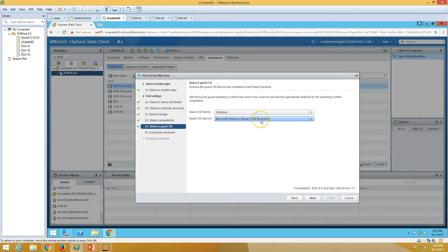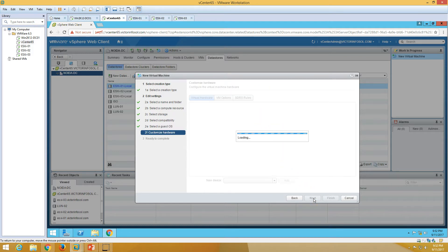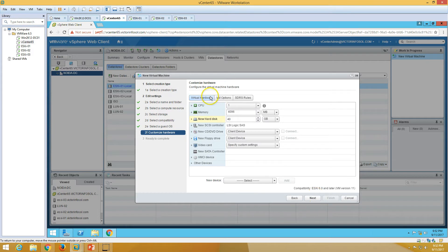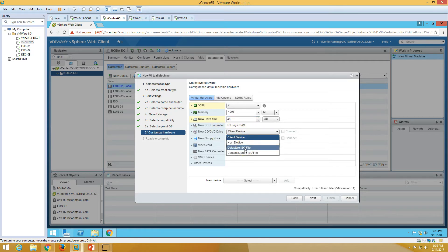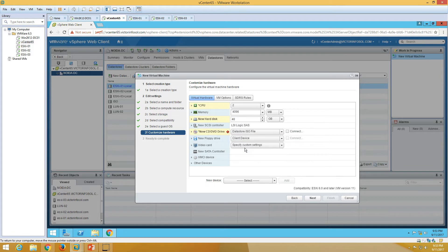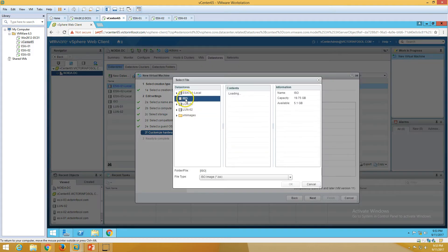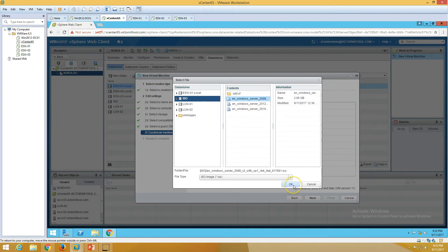Now we have the guest OS selection. It automatically selects Microsoft Windows Server 2008 R2 64-bit — that's correct, so click Next. Now we have the virtual machine hardware settings. I'm going to set the CPU and RAM to 4 GB. If you want to change the hard drive size you can do so here. I'm going to set the CD/DVD drive to boot from the datastore ISO. I've uploaded the ISOs to my LUN, so I'll select the Windows 2008 R2 ISO image and click OK.